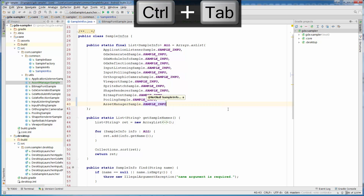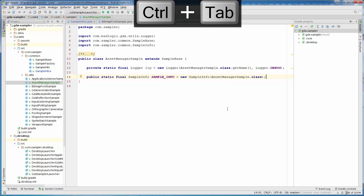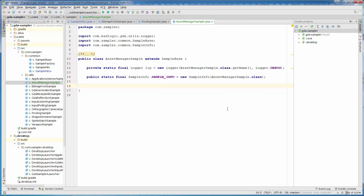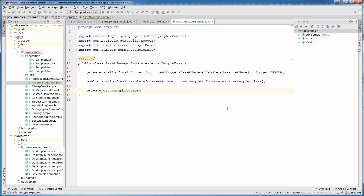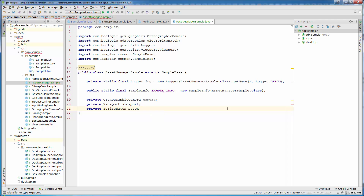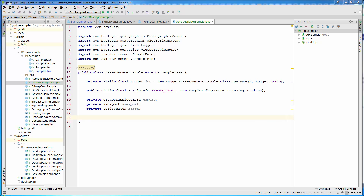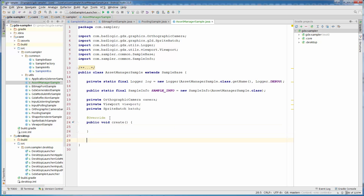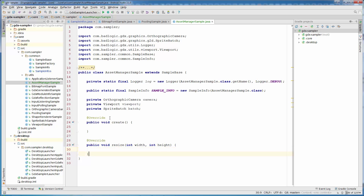Now back to our AssetManagerSample. In this sample we are going to need again camera, viewport, and batch. So let's create private OrthographicCamera camera, Viewport viewport, private SpriteBatch batch. As always we need our create method, dispose method, and resize method, so let's create those.